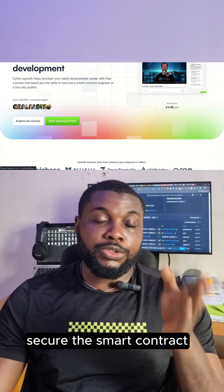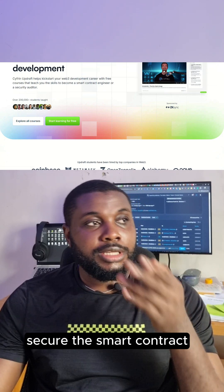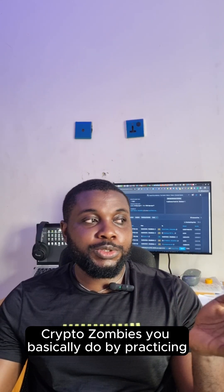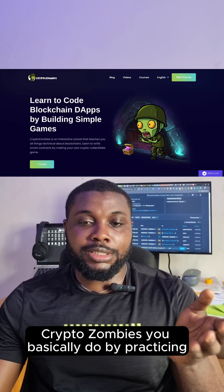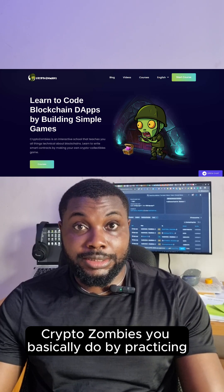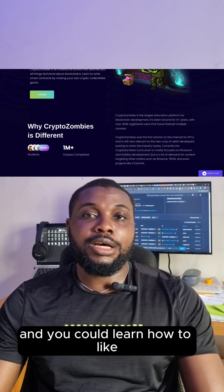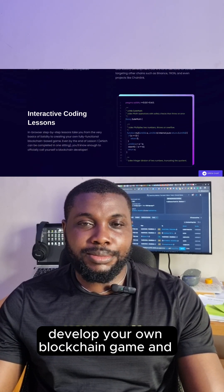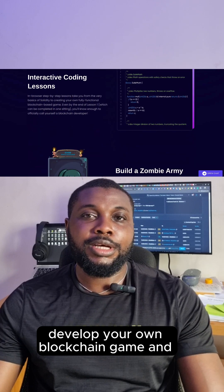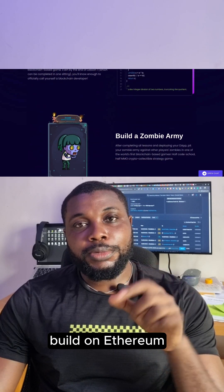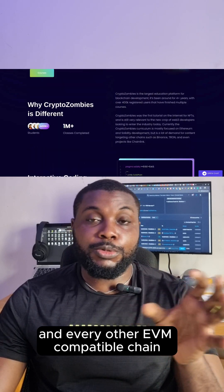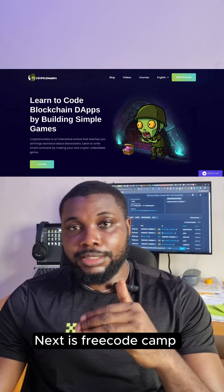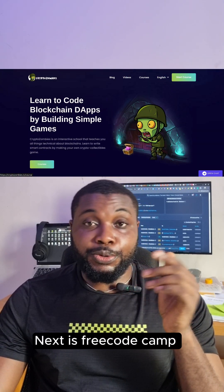Next is CryptoZombies. With CryptoZombies, you learn by practicing — you can develop your own blockchain game and build on Ethereum and every other EVM-compatible chain.